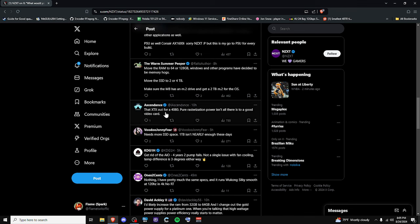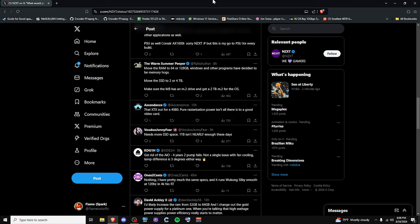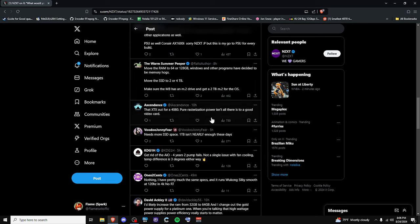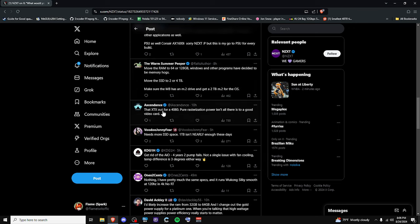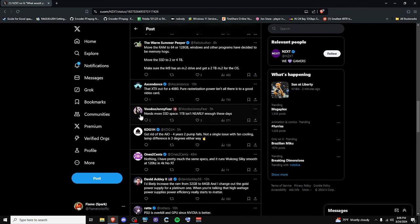The XTX out for a 4080. Pure rasterization power isn't good enough for a video card. Guys, I swear, every single one of the people in these comments knows absolutely nothing about how a computer functions. Everybody has their own different uses. This person's saying that pure rasterization power isn't all there is to a good video card. It is a good video card. The 7900 XTX has even beat a 4090 in some scenarios. In fact, it's actually better value for your money than a 4090. It is absolutely insane. Like these people. Oh, nice. We got an 18 plus account here. That's cool.